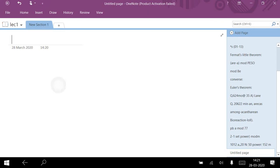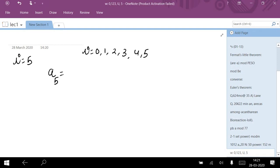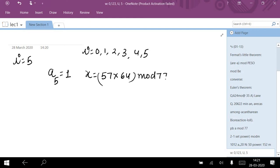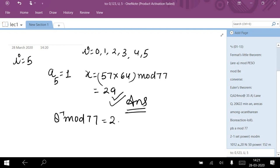The last iteration is i = 5, since the iterations run from i = 0 through 5. At i = 5, a₅ = 1, so I update x: x = 57 × 64 mod 77 = 29. At the final iteration, the value of x is the answer. So 8⁵⁹ mod 77 = 29.